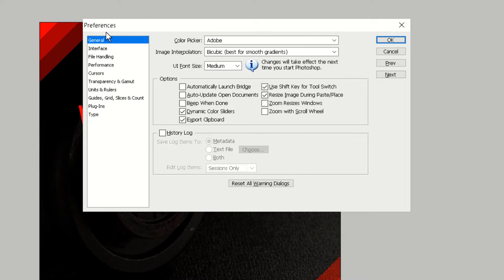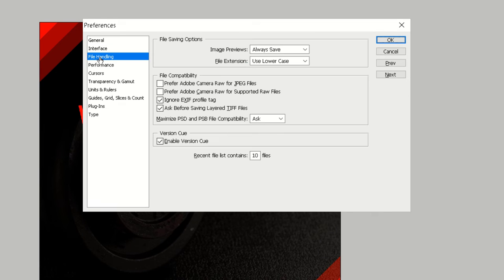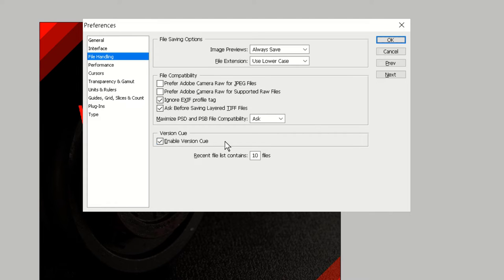Here click on File Handling. Now here you will see the option version Q, so to enable version Q check this box.